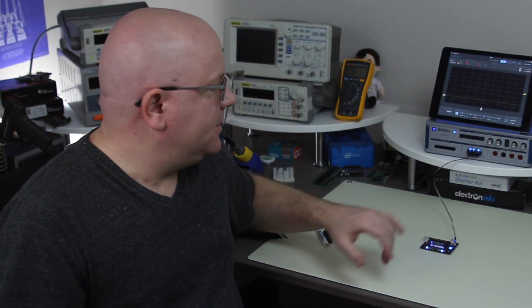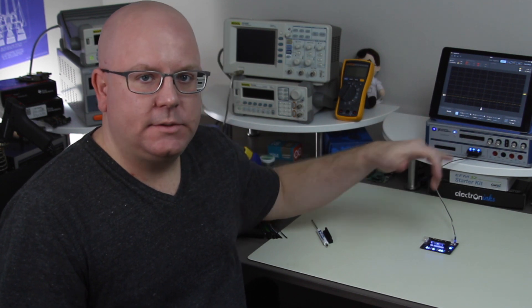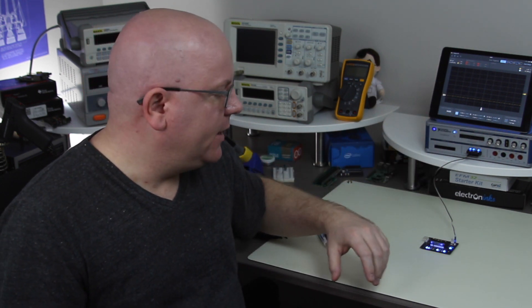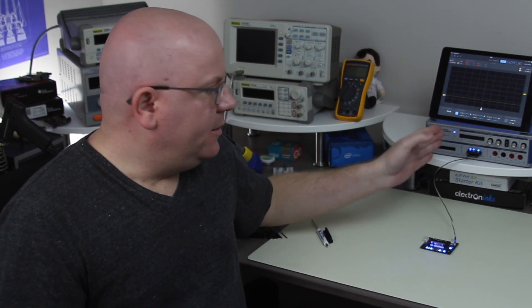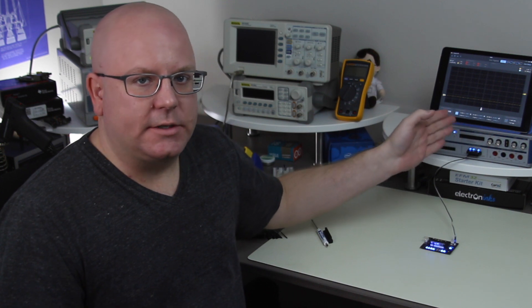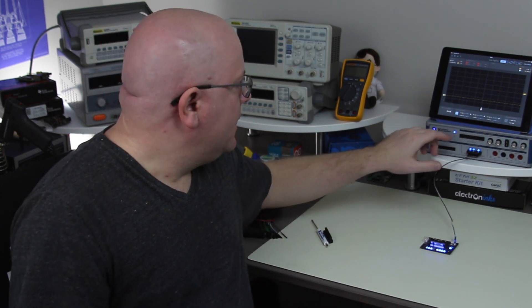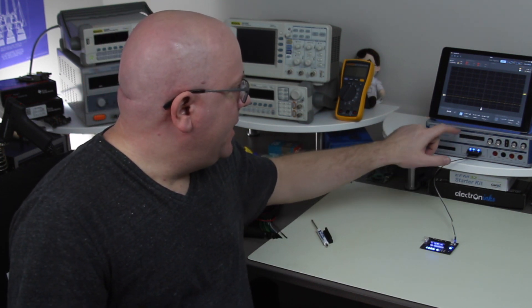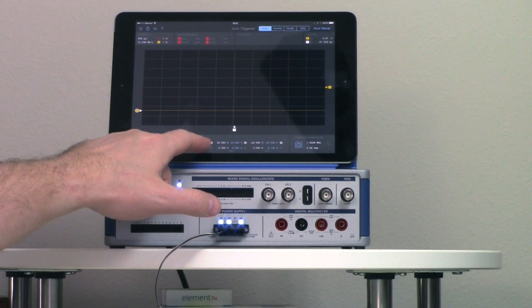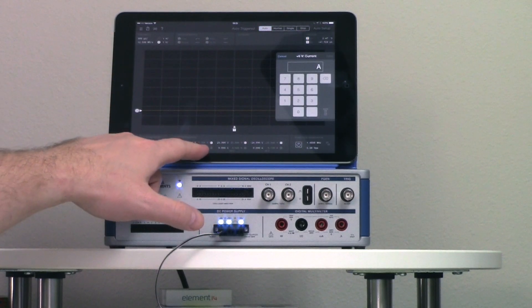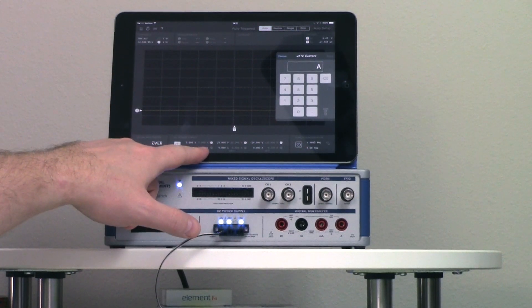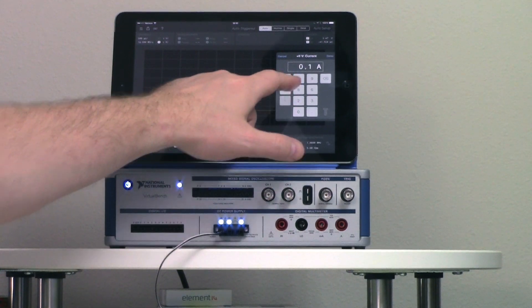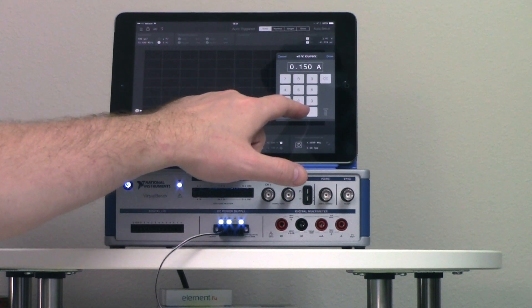Now a couple of things about the power supply is that they actually do support current limiting so you can actually limit the current as you turn on the device and then the three supplies are actually independently programmable. So to give you an idea of how well they've done with the iPad integration I'm going to tap on here go into my current and right now it's set to 500 milliamps. And so now I'm just going to dial in and say well I want to limit to 150 milliamps.